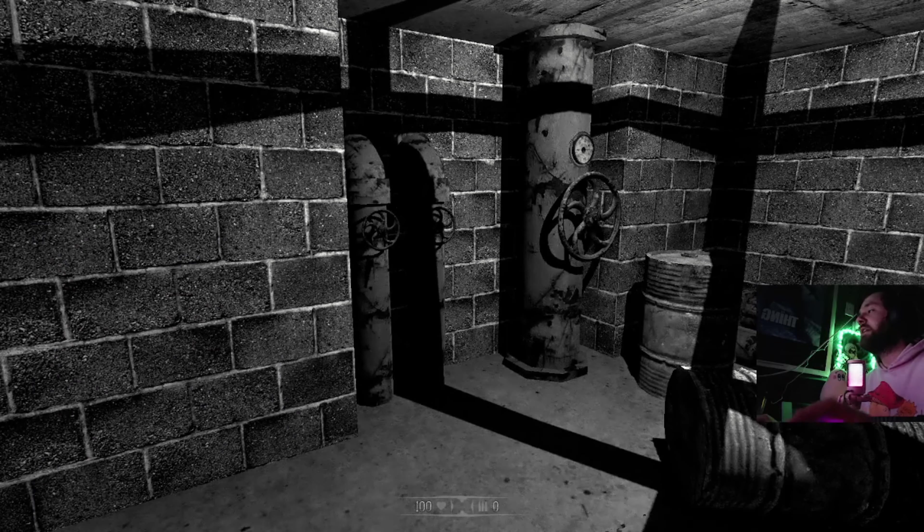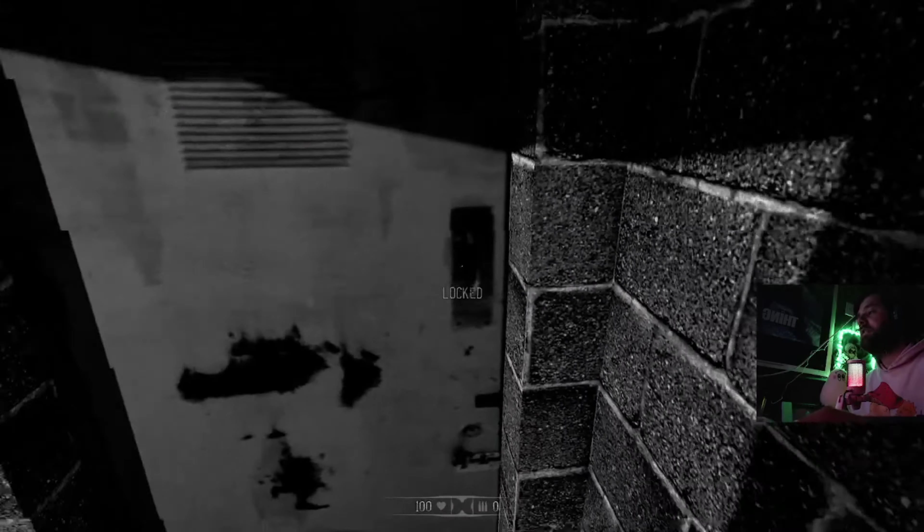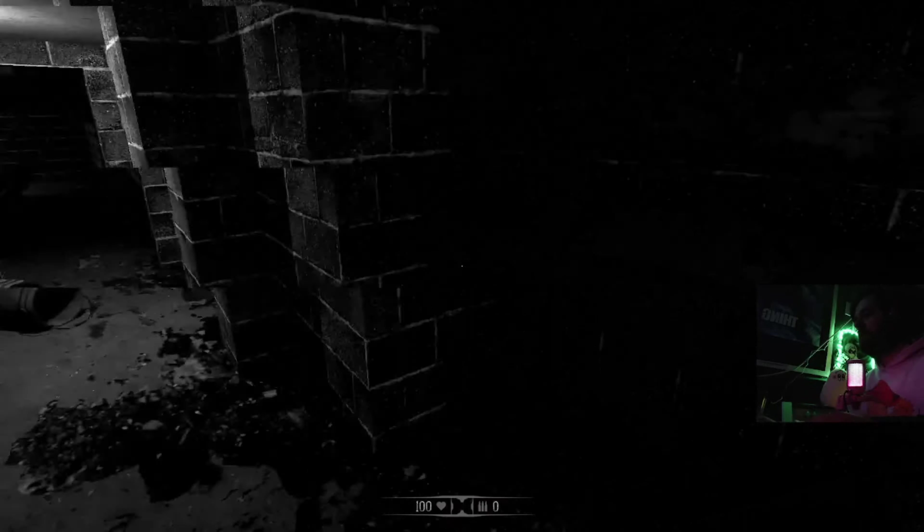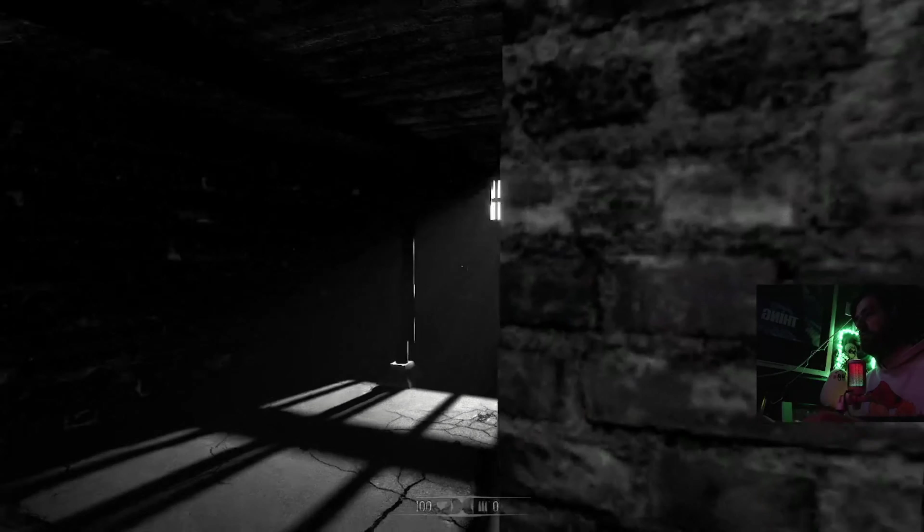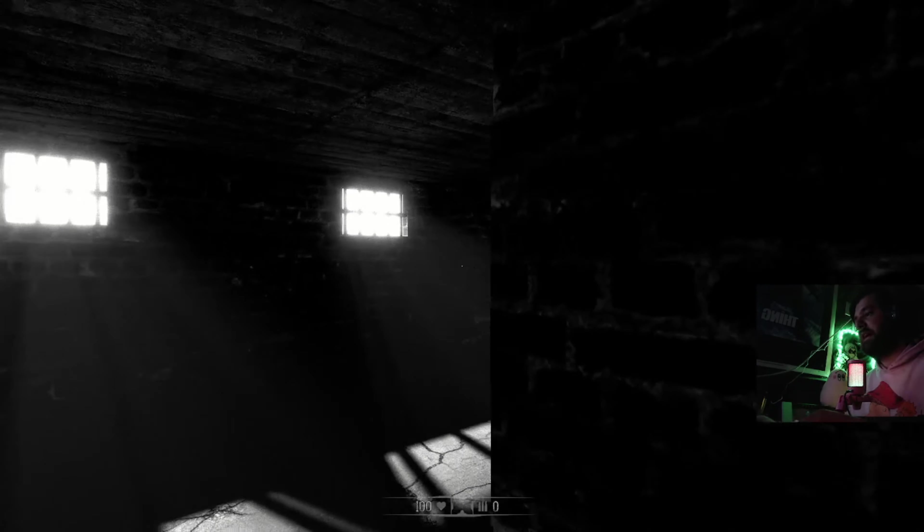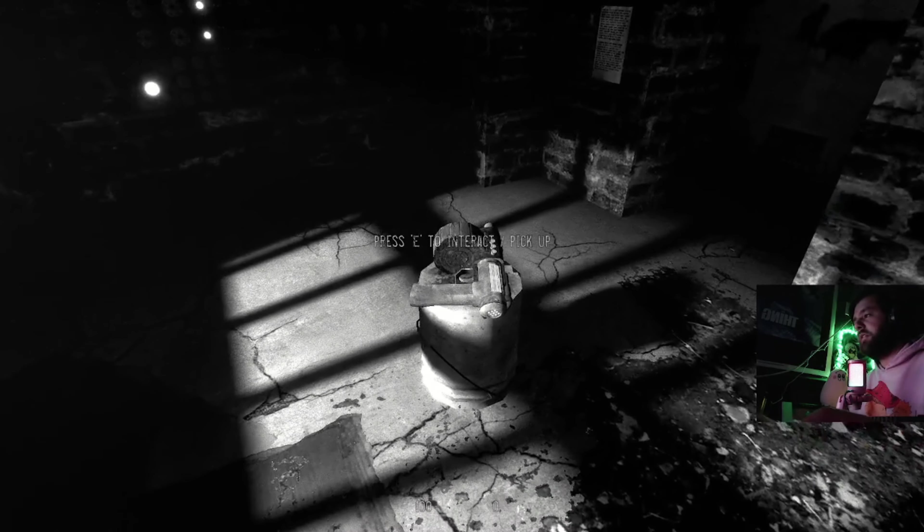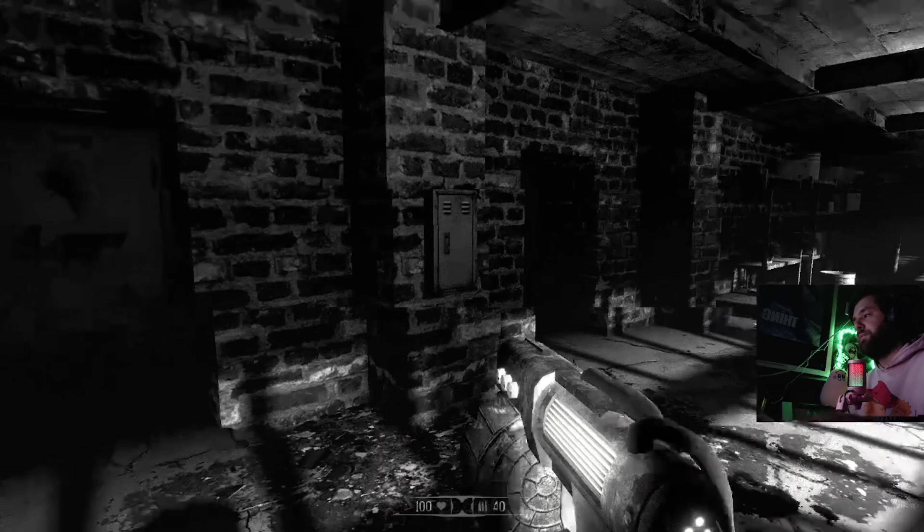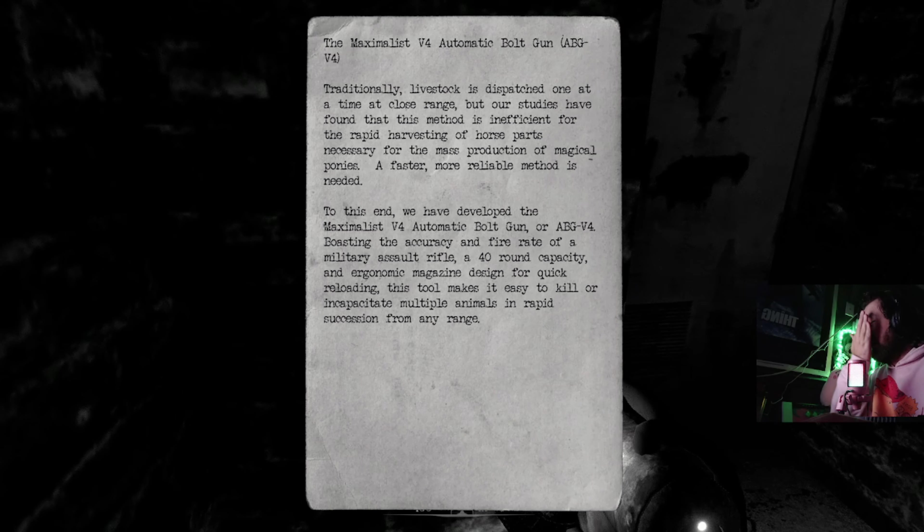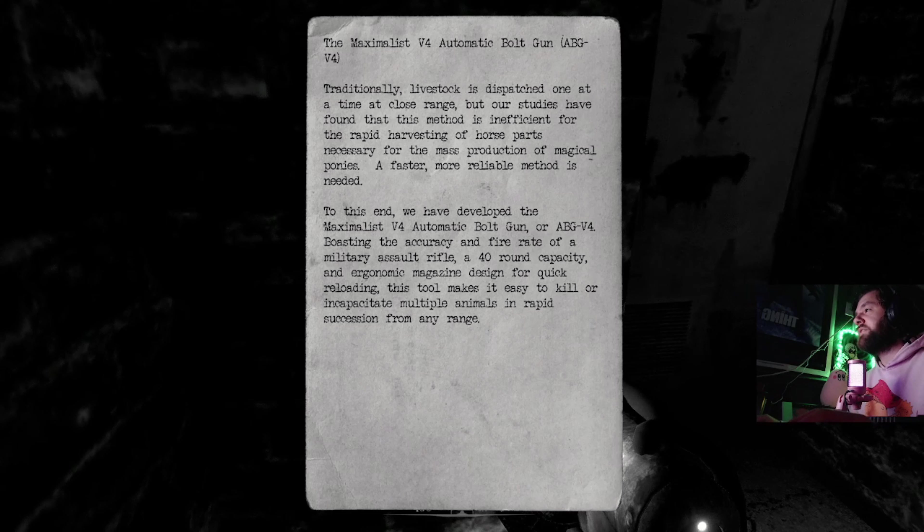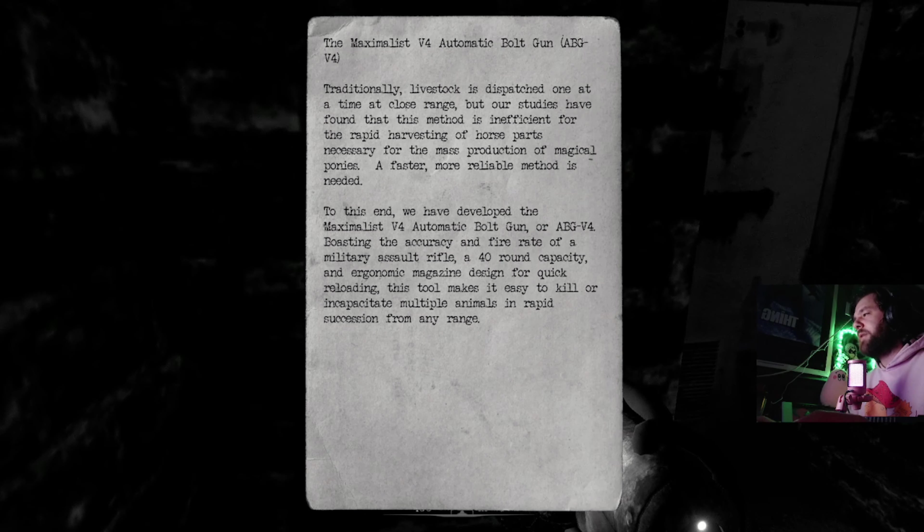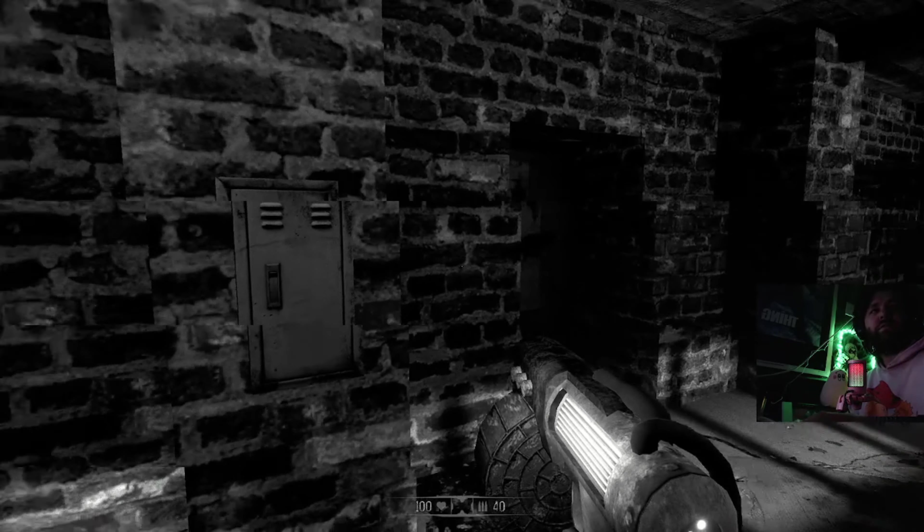Everything's locked. Nice lighting though. Okay we have a gun, we have 40 bullets. Automatic bolt gun, traditional livestock is dispatched one at a time at close range. Oh this is a cow gun, fire rate military. Wait, so it's like a cow gun but it's a cow assault rifle, gotcha.